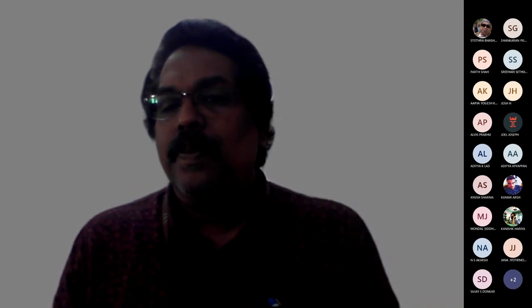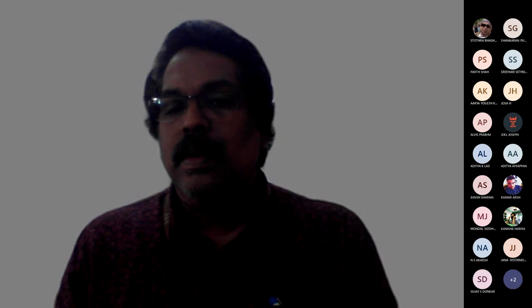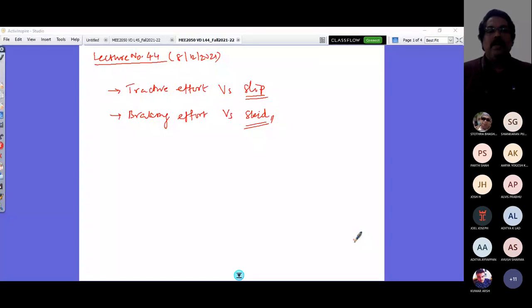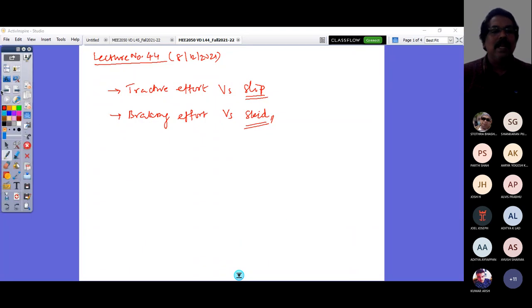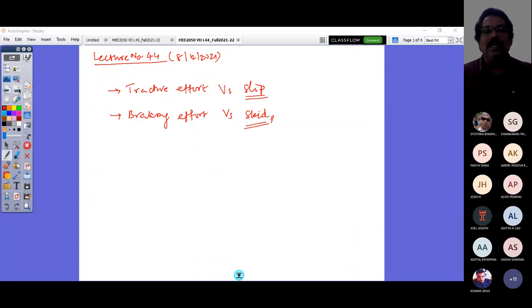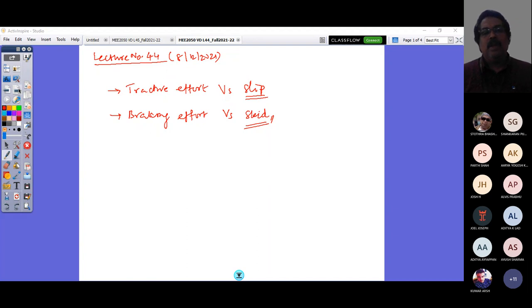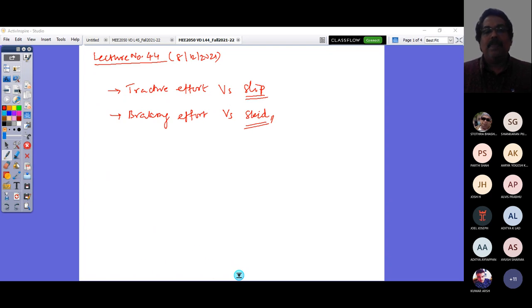Let me share my screen. Today I'll quickly browse through two slides from the last class and then get into today's content. In the last class, we were looking at important forces required for vehicle translation: one is tractive effort at the tire-road interaction for the vehicle to propel, and the other is braking effort required to decelerate and stop the vehicle.